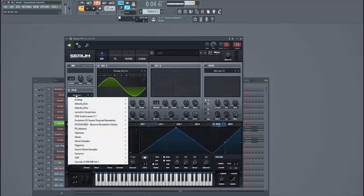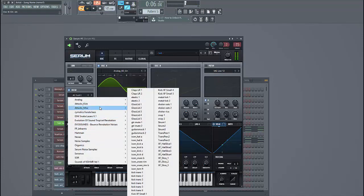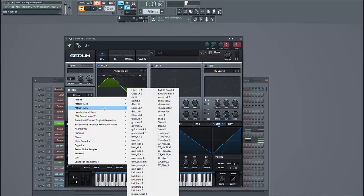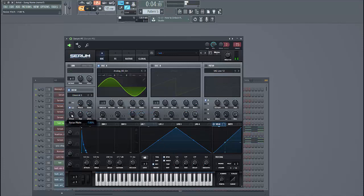Then we're going to use the noise section. It's a fairly simple sound. We're going to use the glass that is free. Put it down to 7%.